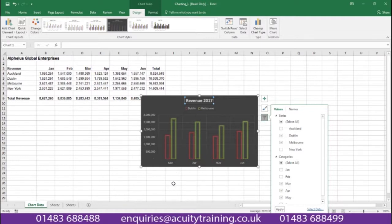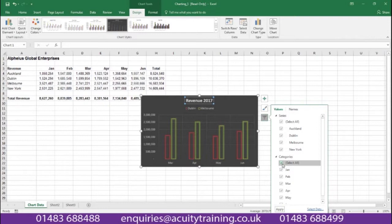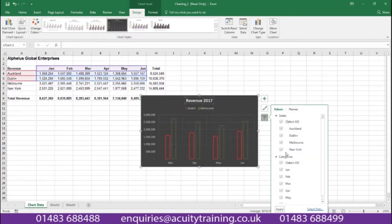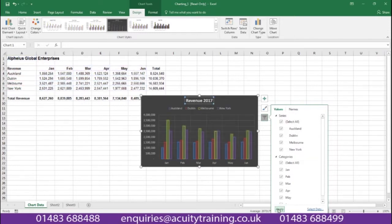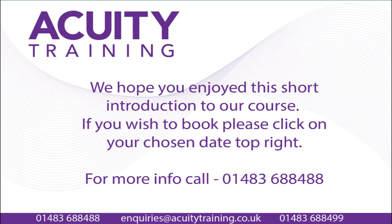To bring everything back we can bring all the series back by selecting everything, and all the categories back by selecting everything — select all, select all — and if we apply that the whole graph is brought back again. So there were some very quick ways that will be shown to you on the Excel Intermediate class of how to deal with charts in Excel.